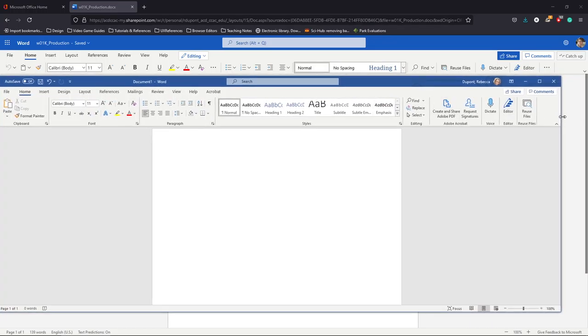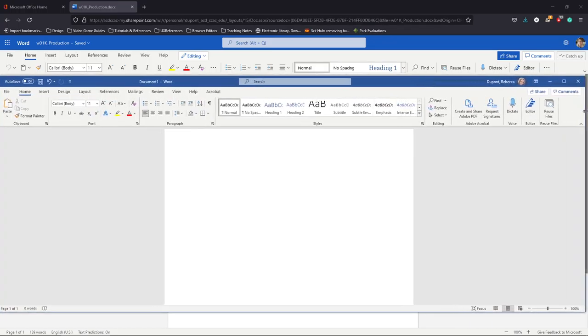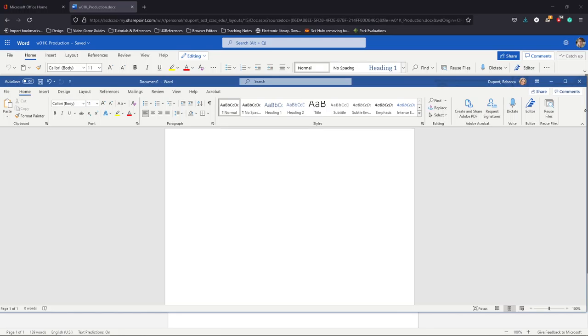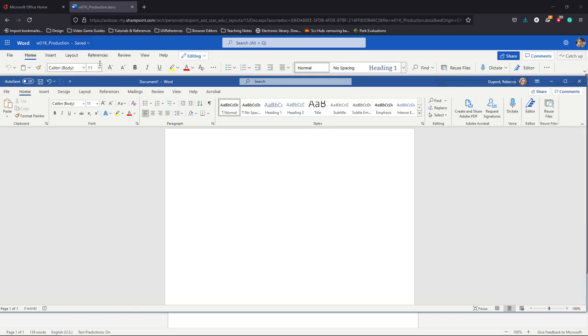So here you have Microsoft Word in the front that is showing you the actual software package that I've downloaded to my computer and installed. But here in the background, you can see what is directly inside of the web browser.